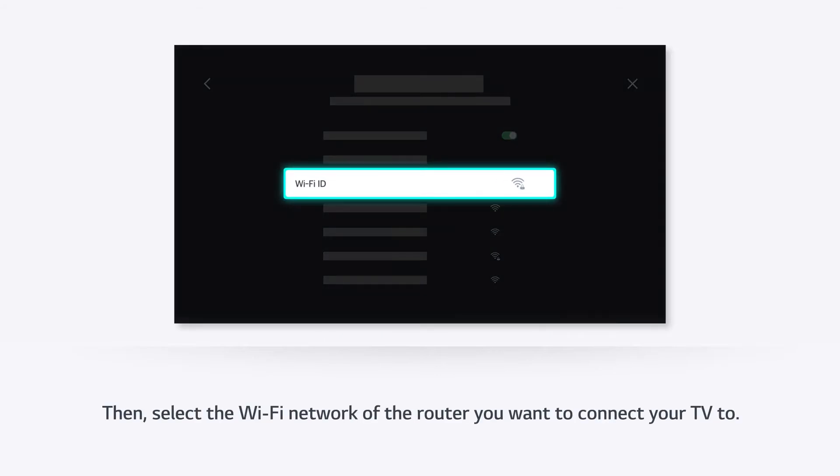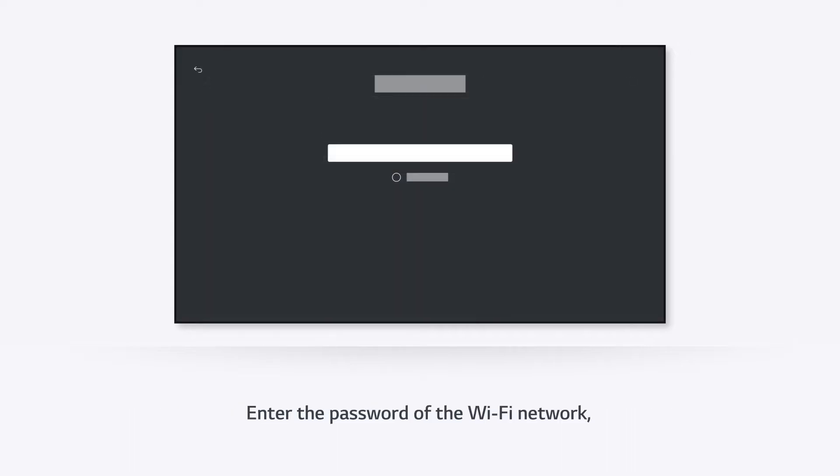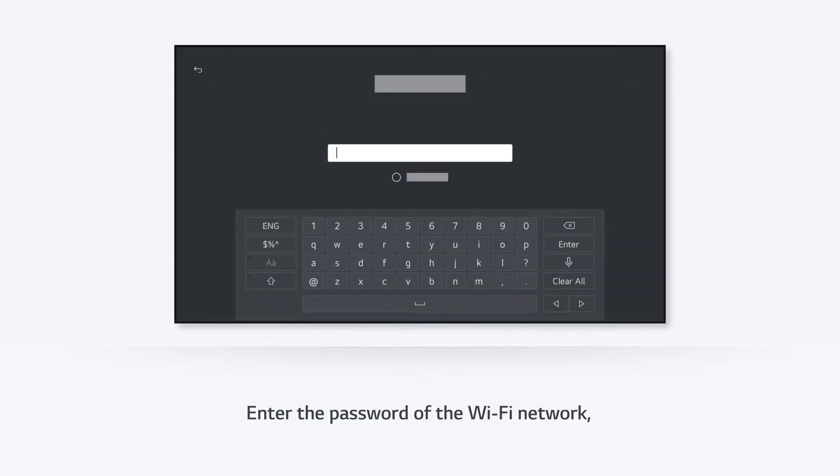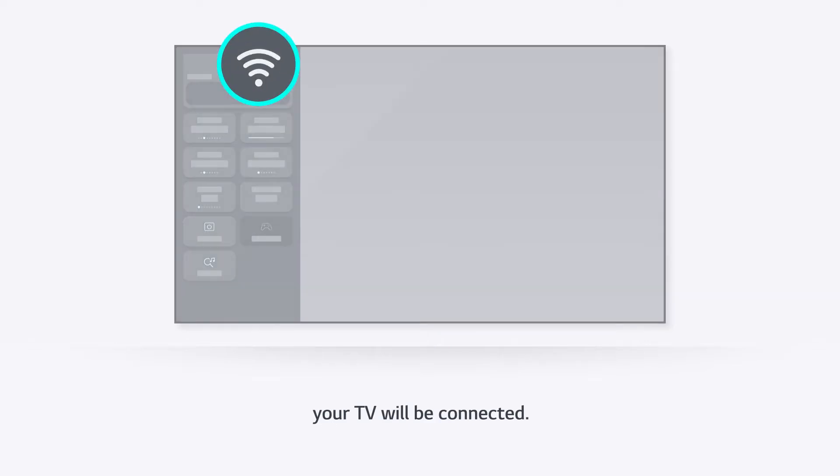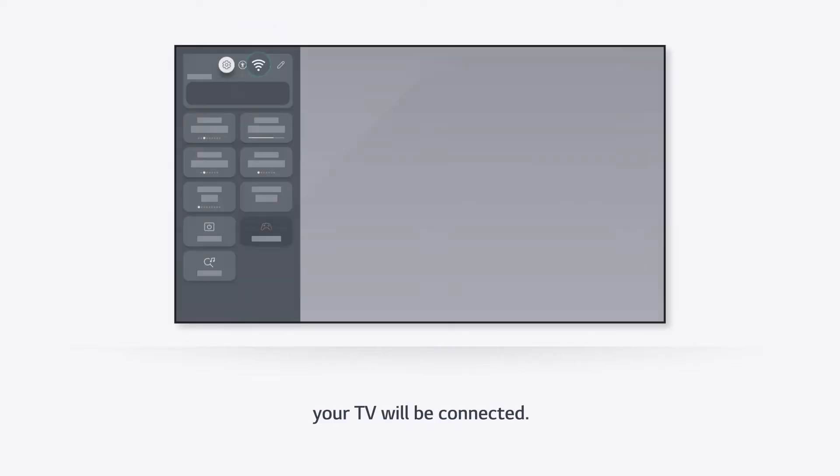Then, select the Wi-Fi network of the router you want to connect your TV to. Enter the password of the Wi-Fi network. Soon, your TV will be connected.